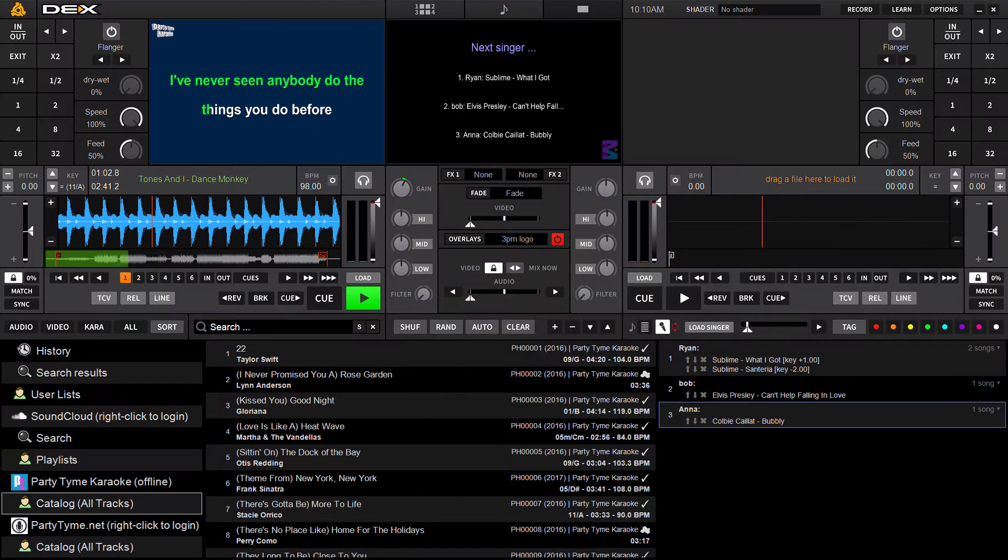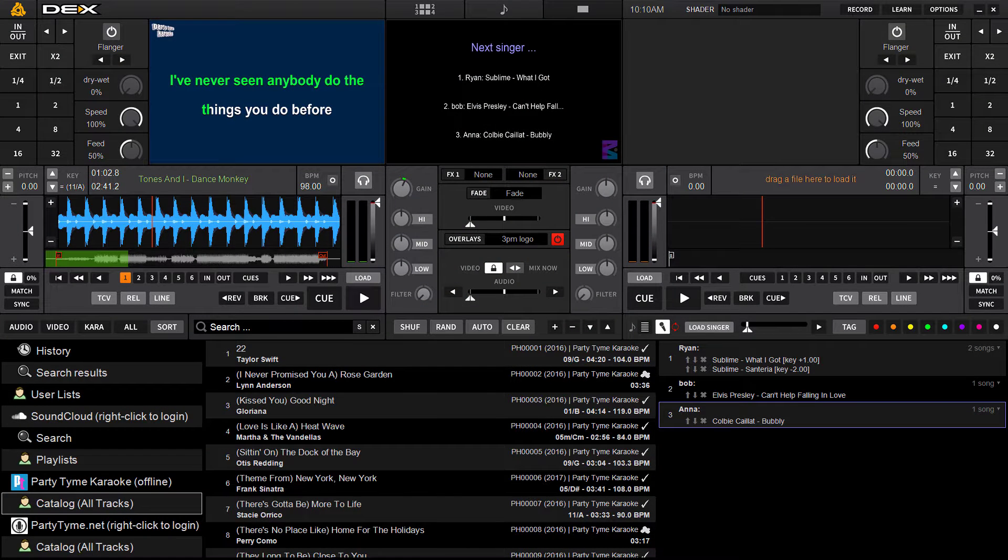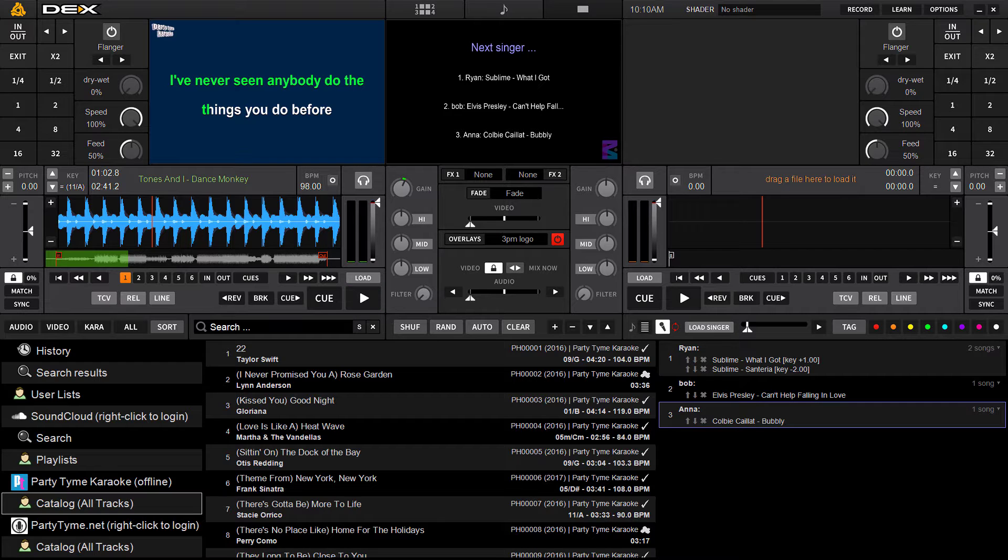Hey, it's Ryan Scherr here at PCDJHQ with Dex 3.14. In this new version, we've introduced a new method for searching singer history.